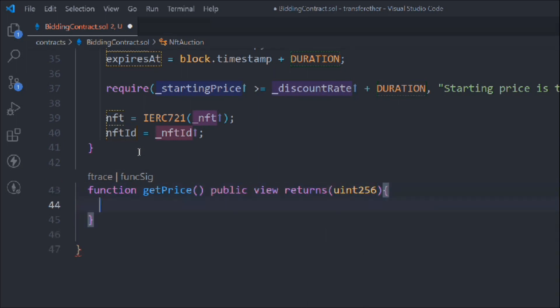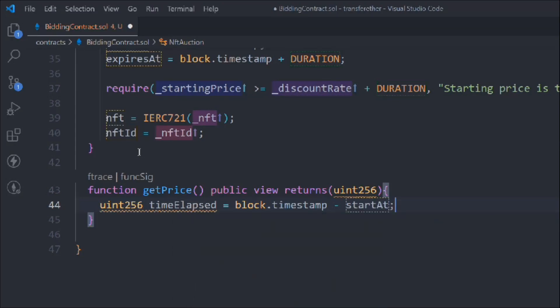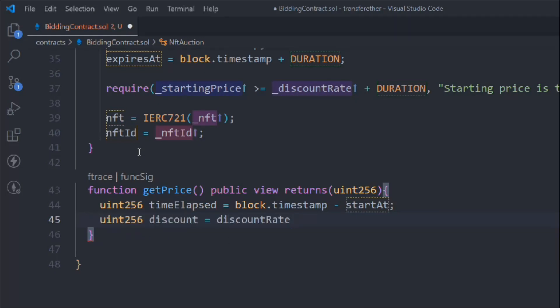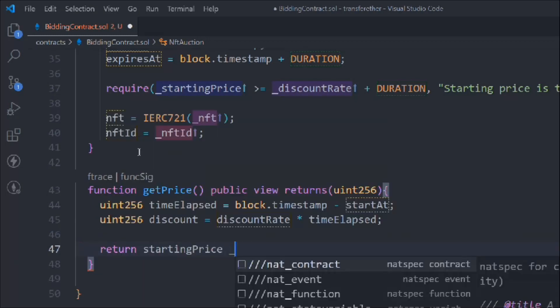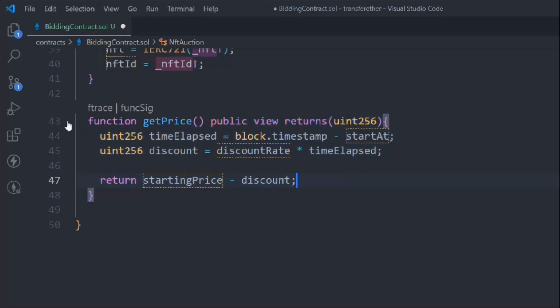We'll create a getPrice function returning uint256. We get the timeElapsed by subtracting startAt from block.timestamp. Then we take another uint discount, multiply by the time elapsed, and return the price minus discount. This will give the exact price of the NFT based on the time - the price is never fixed, it will always change based on time.